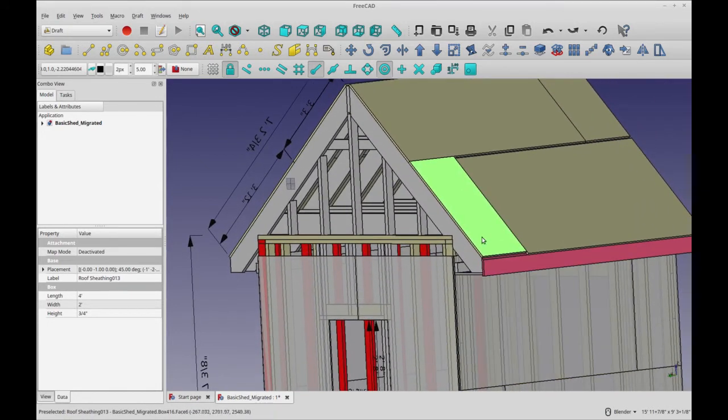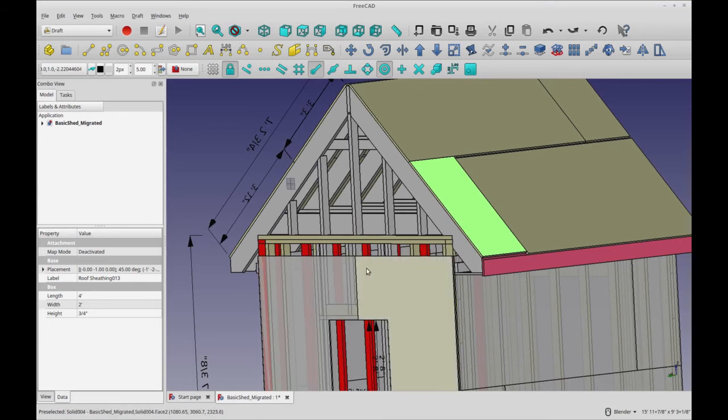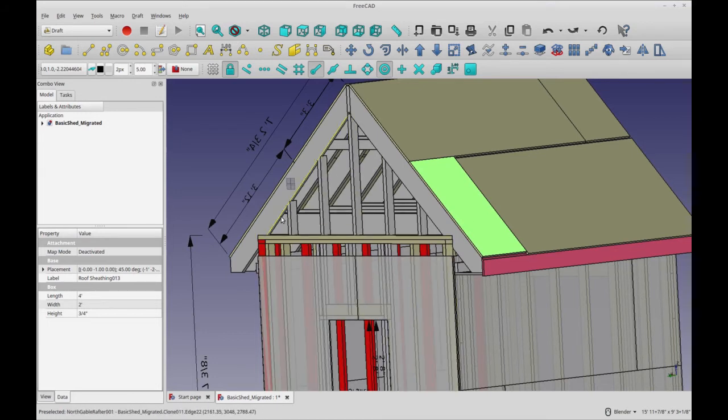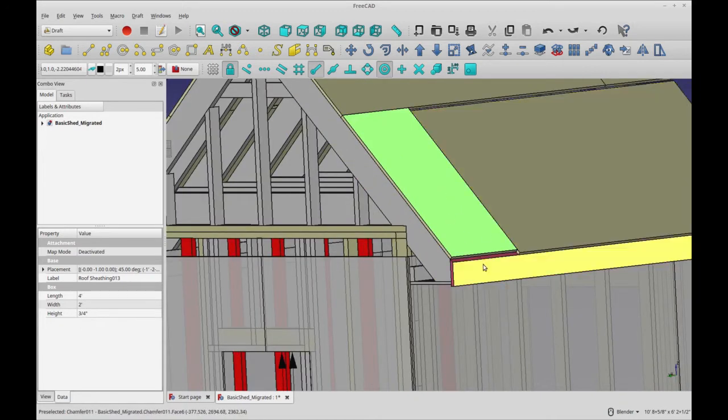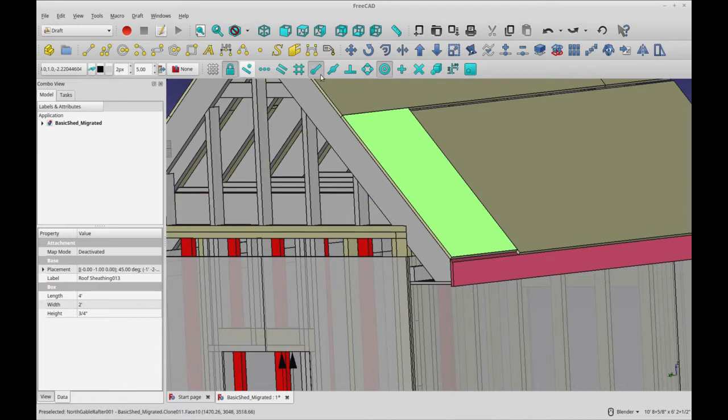I was playing with my shed model a little bit because I'm trying to get it to actually count up all the different pieces. I wanted to shift this panel down because it's supposed to overlap the fascia, I think.